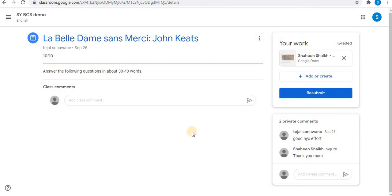In this way you can submit your assignment using Google Docs in Google Classroom. This video will help you to complete your assignments using Google Docs in Google Classroom. If this video helped you, like, share, and subscribe to my channel. Thank you for watching.